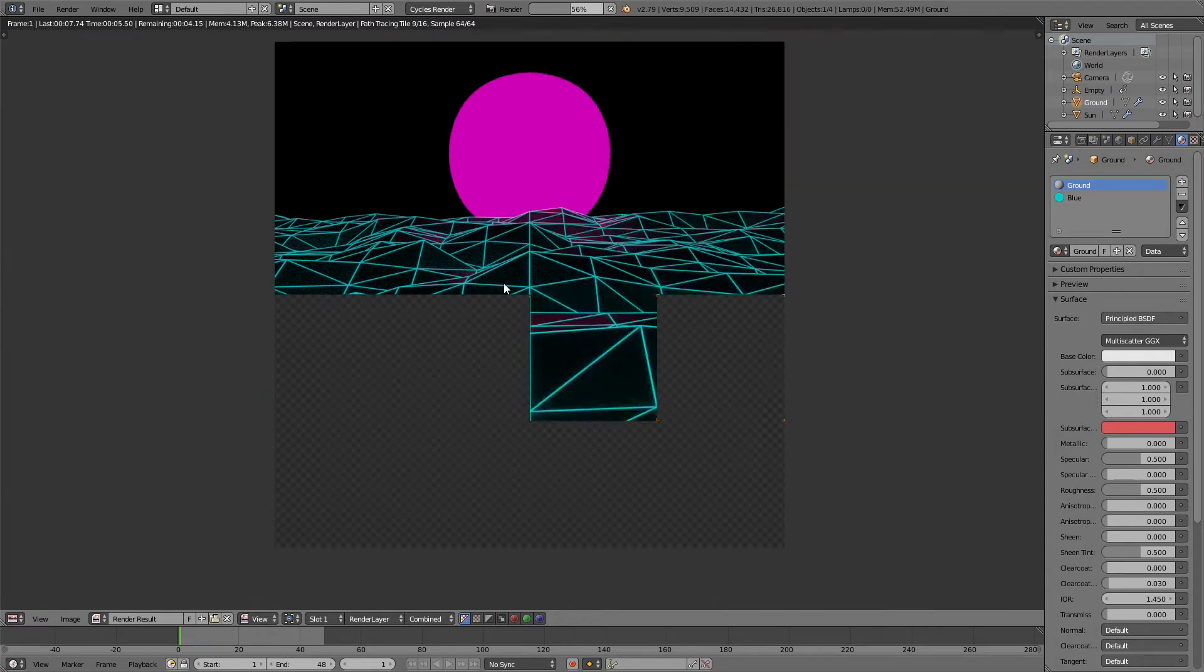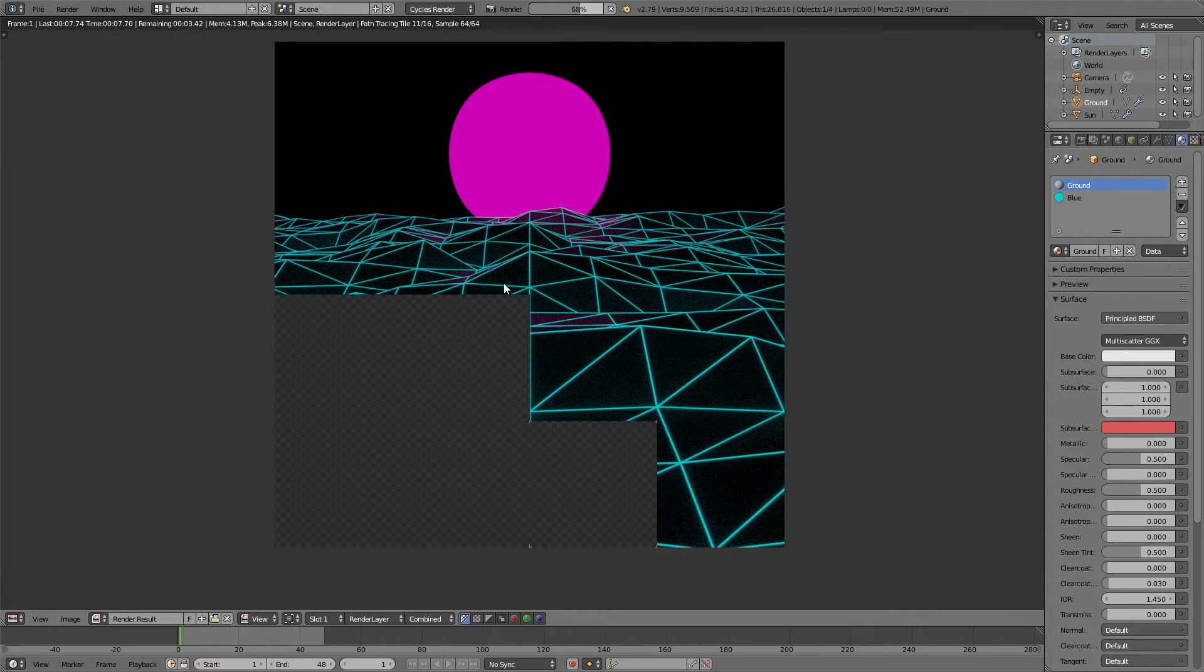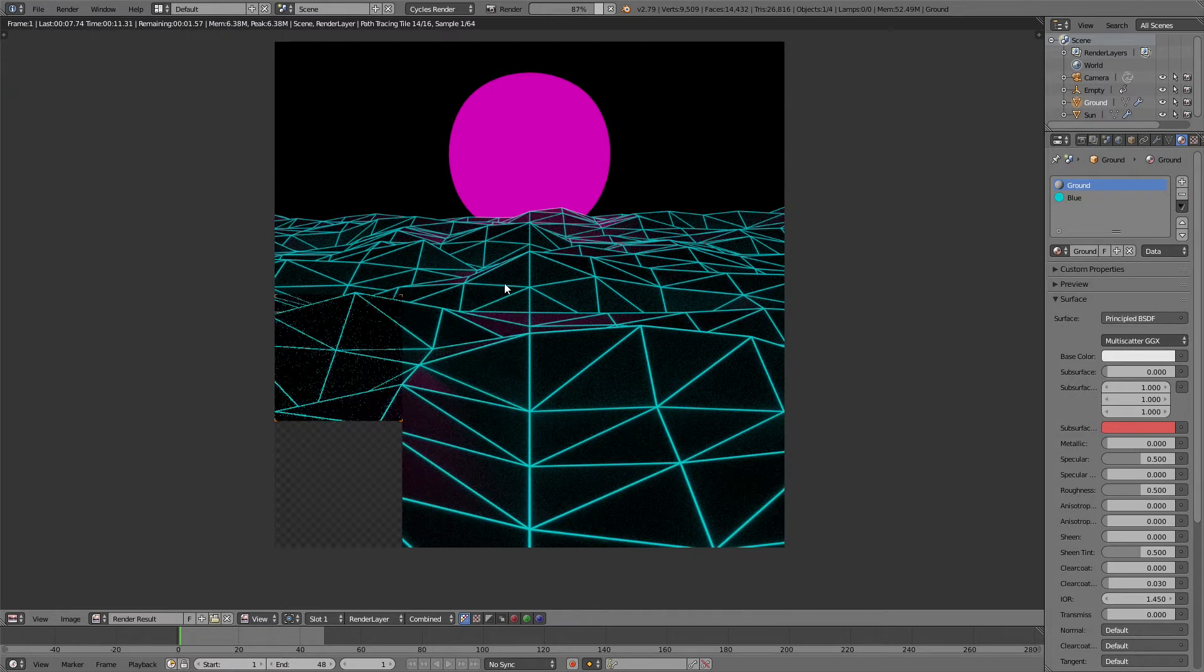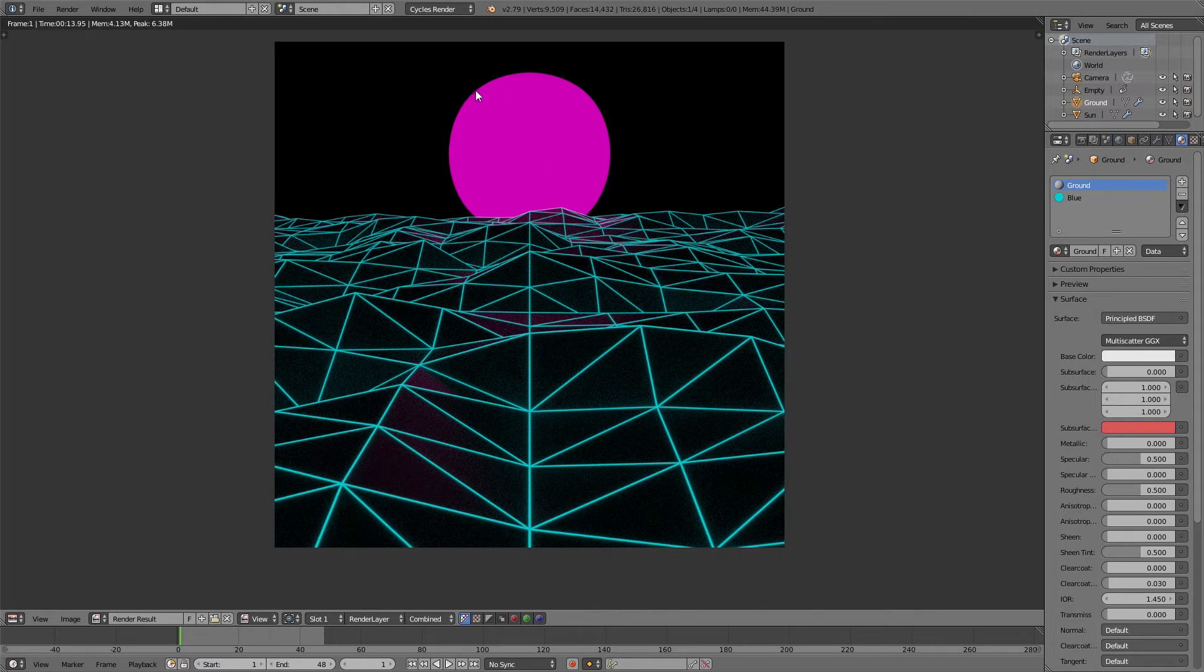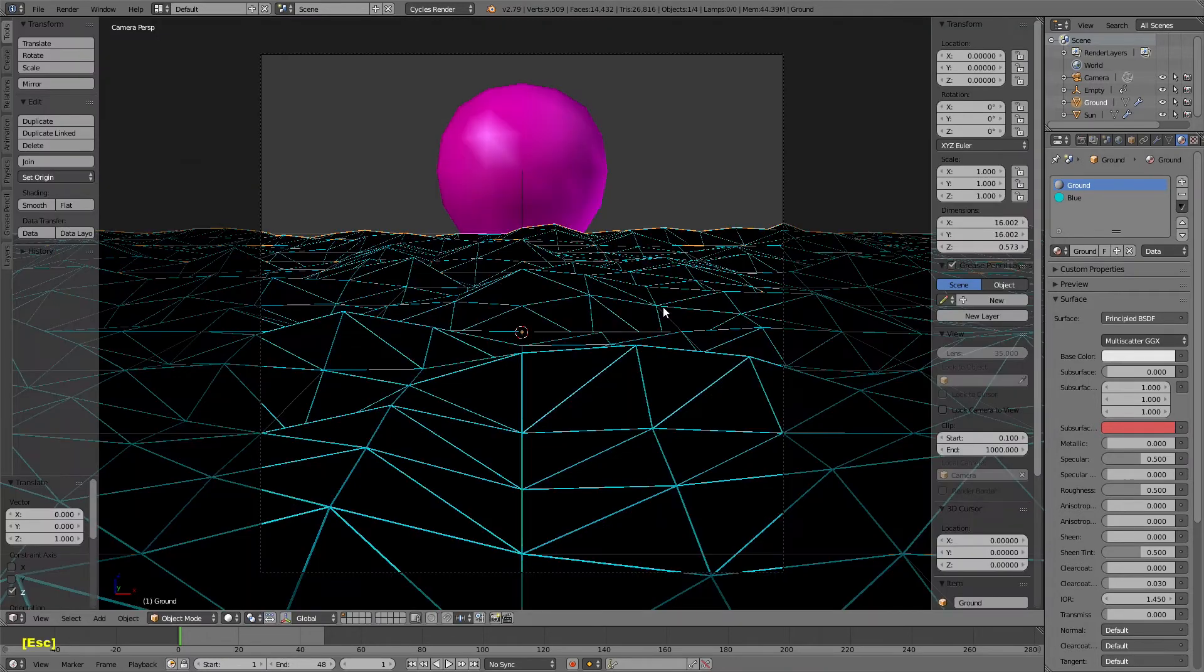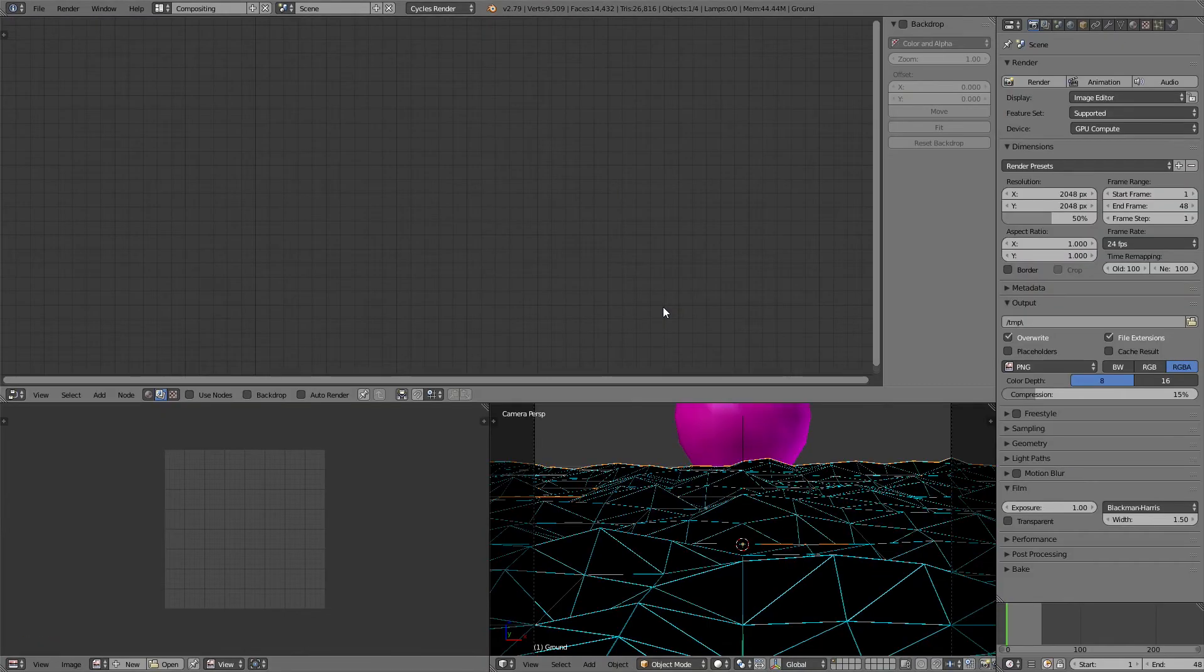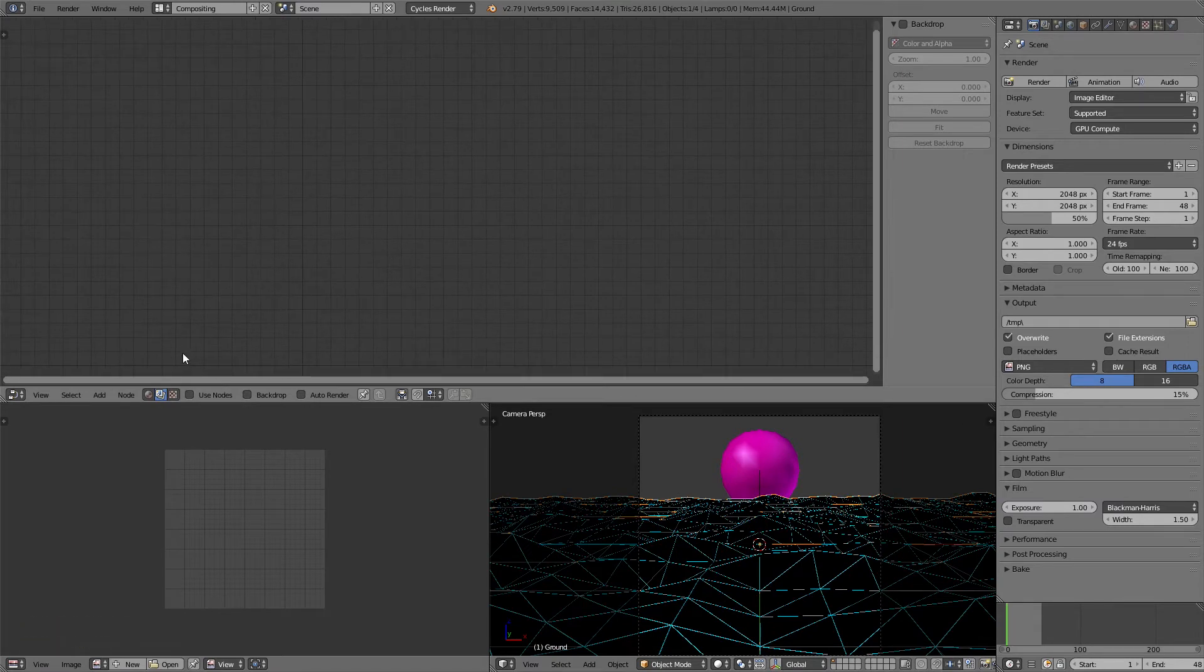Yeah, here we go. So the reason I wanted to use the principled shader is because it'll get you these nice kind of reflections from the light in it. You don't need them. It's not necessary. But I like the look of it. So it's different than what the OP did. But that's all right. We want ours to be a little different.